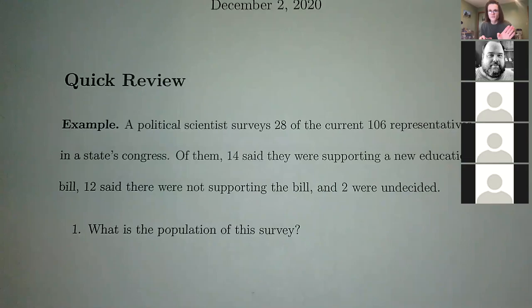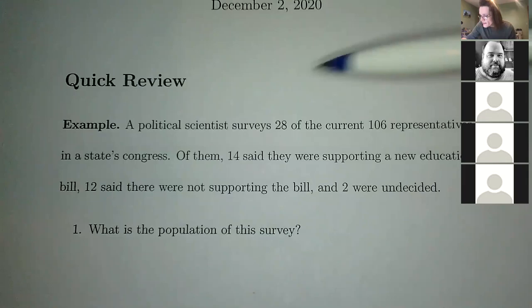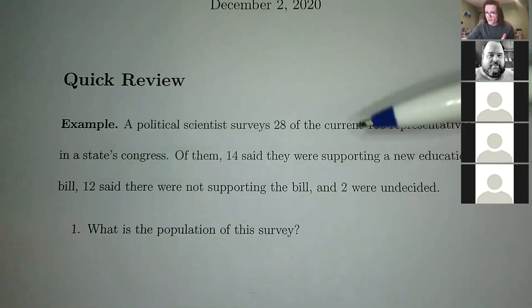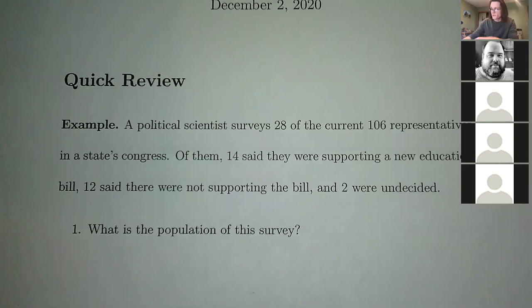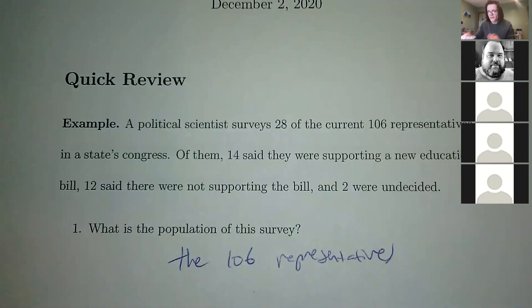So what is population? We're just reviewing some definitions — definitions are the whole thing with statistics. Population is just everything you want to study. Here, he's really interested in how the representatives in a state Congress are going to act. So his population is just all of them — all 106 representatives, just all of them.